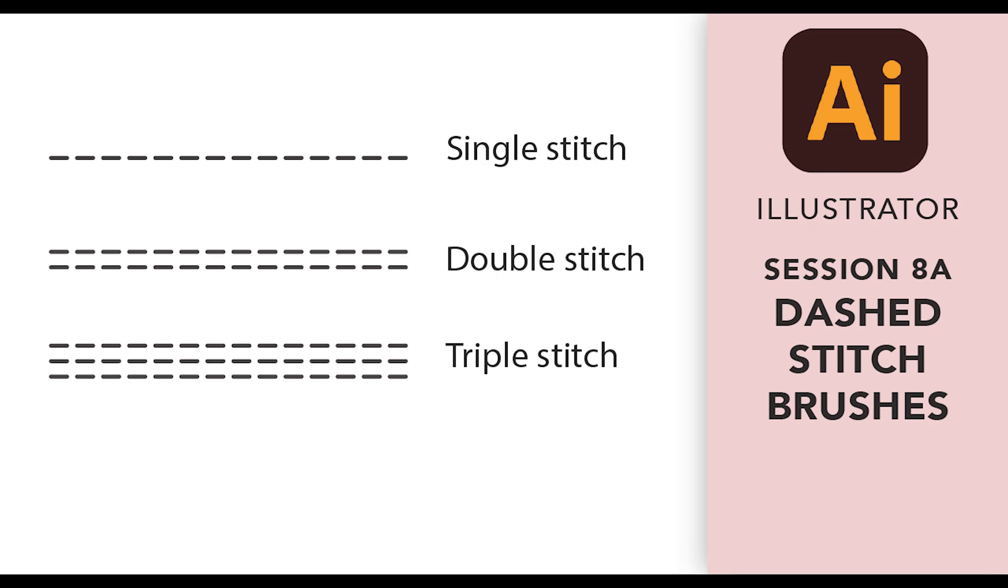Welcome to The Sewing Whisperer. This video is a beginner's tutorial on creating dashed stitch brushes for fashion tech sketches in Adobe Illustrator. We'll be creating single, double and triple stitch brushes which can then be applied to a fashion tech sketch.